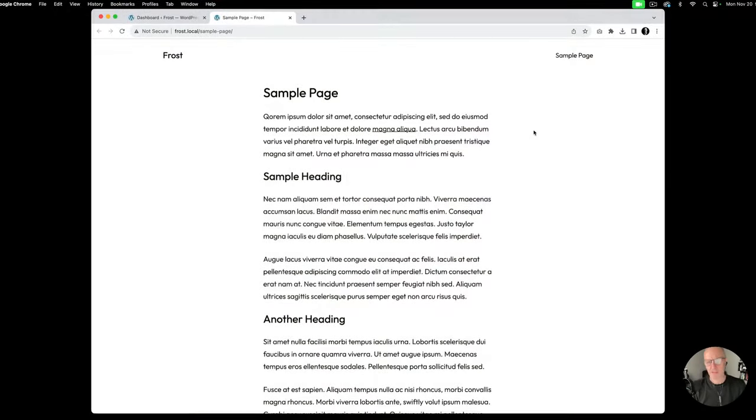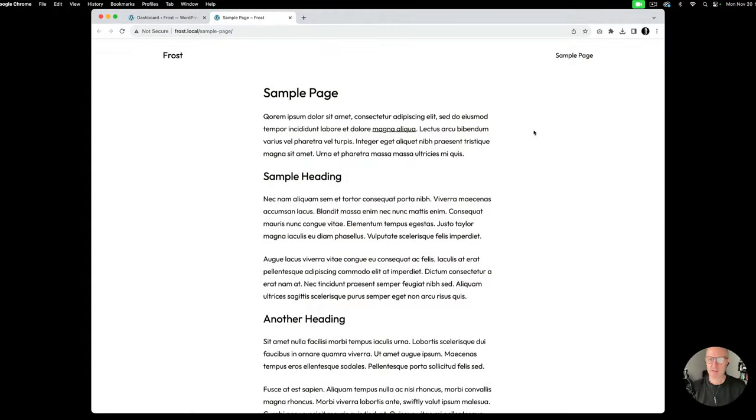A sidebar is something you can use to showcase an About paragraph, link social media icons, a search bar, or recent posts. It's something that has been sort of on its way out over the years, but there's still a use case for it. I'm going to show you how to do that with the Frost WordPress theme.